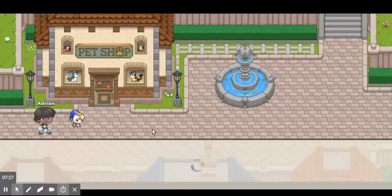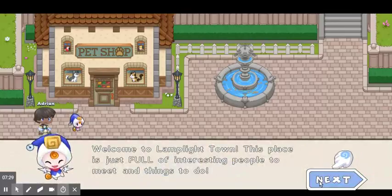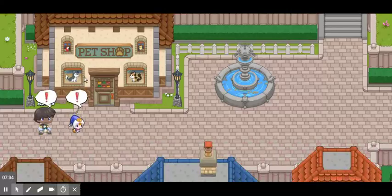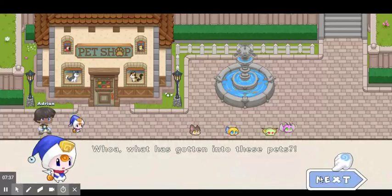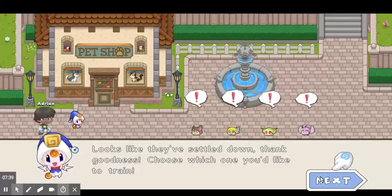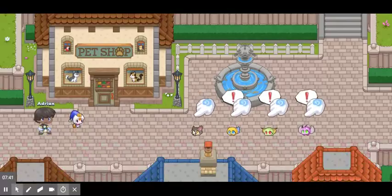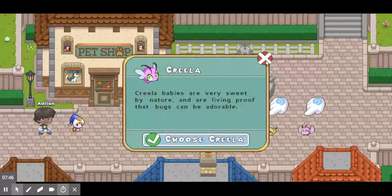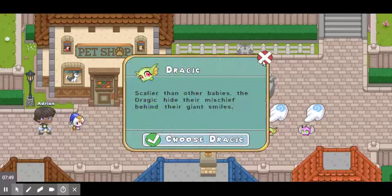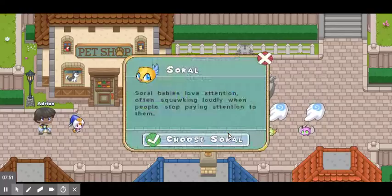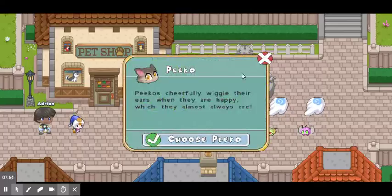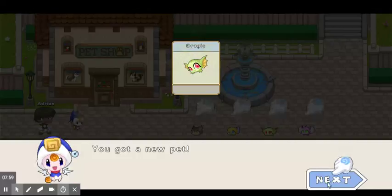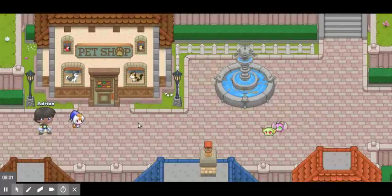Now when you come here you're going to get your first pet — welcome to Lamplight. There are going to be some pets to choose from. You get to select one pet. The options are Criella, Dragic, Sorrel, and Pico. The one I would recommend is Dragic — so I picked Dragic. Yay, using my new pet!